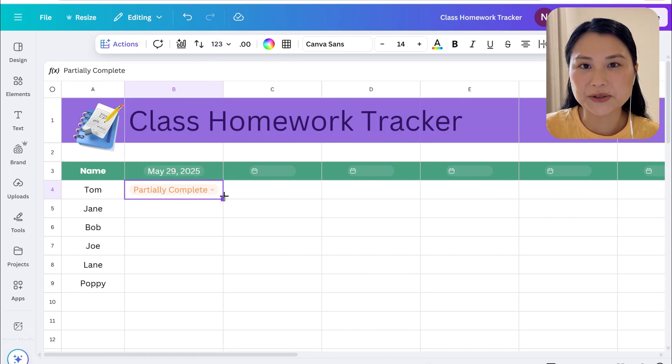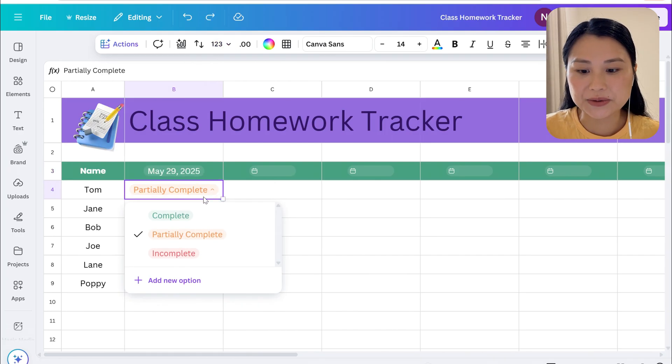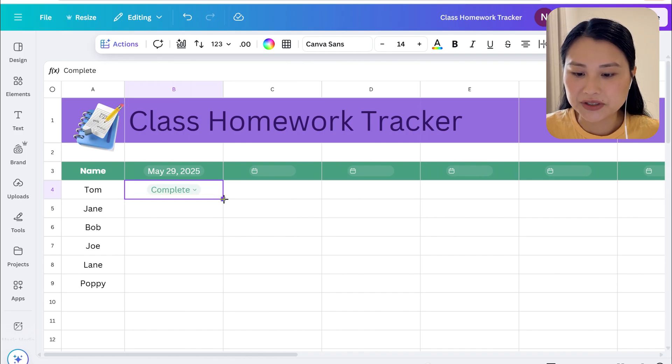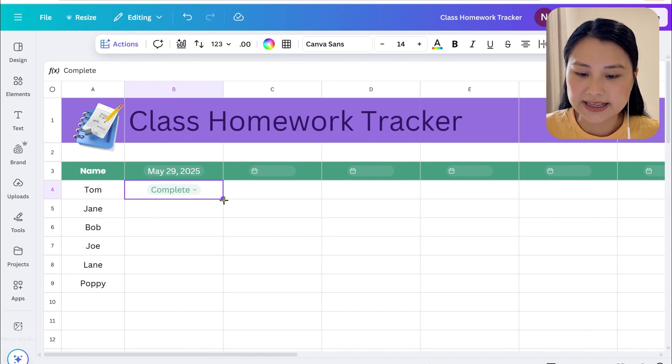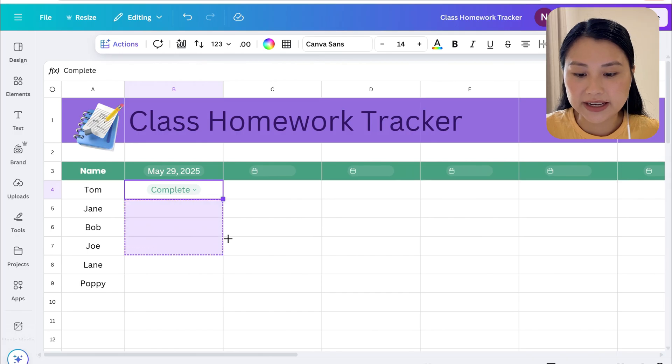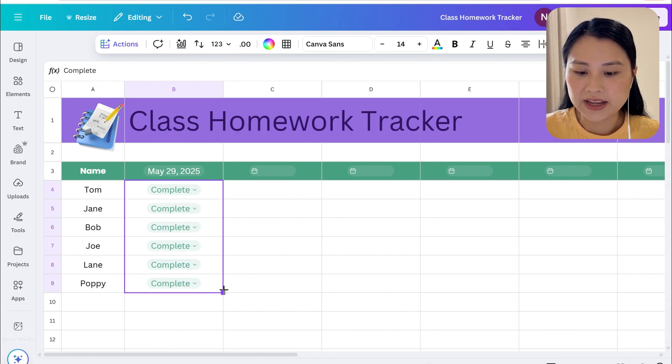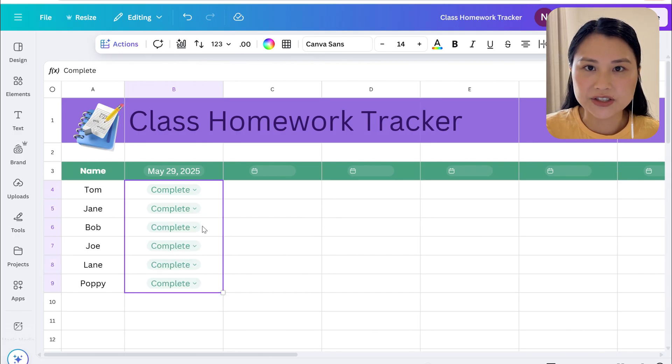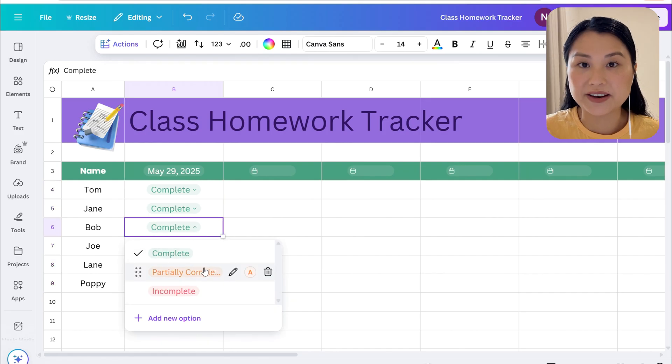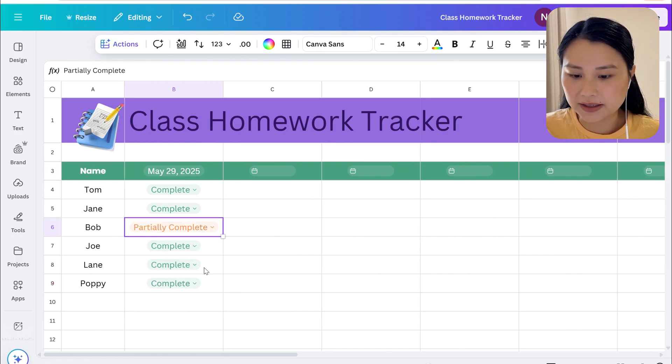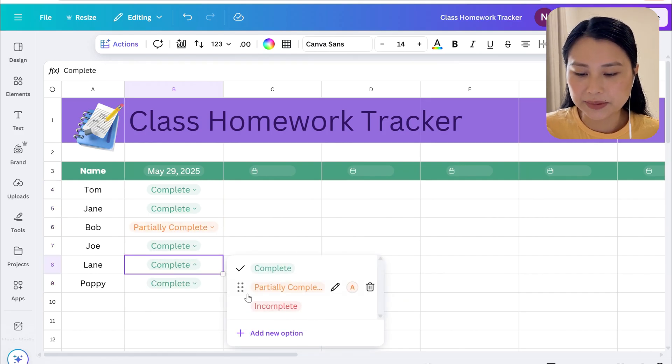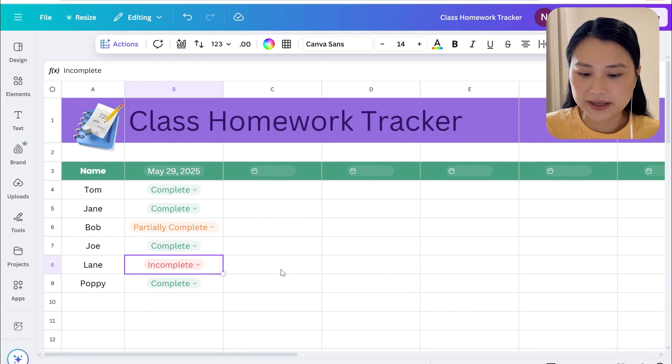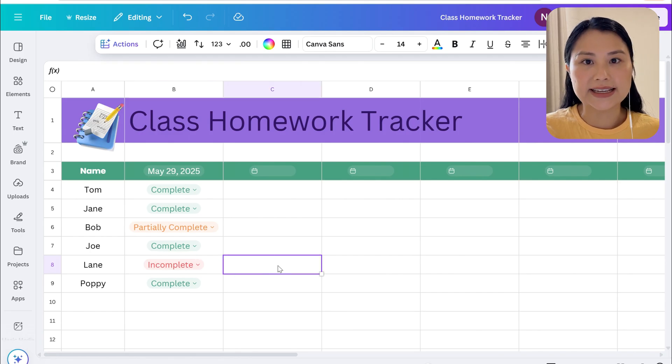Now if your students generally do their work then you could just hit complete and copy it down by dragging the bottom right corner down, and then just adjust for students who may not have done their work. So we can just write partially complete for Bob and for Lane we can do let's say incomplete.